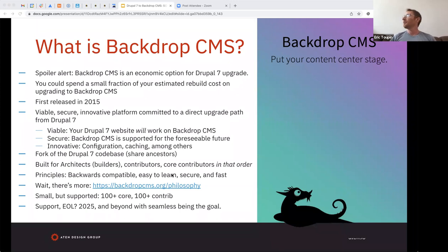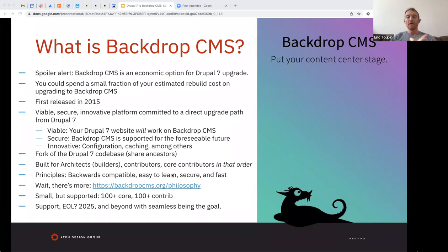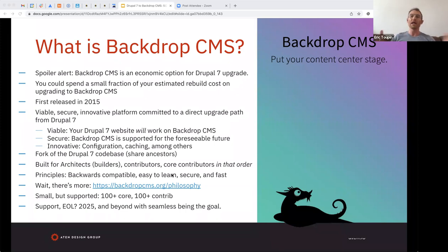From Backdrop's philosophy page: their primary audience is folks that build websites without coding — lots of clicking around and installing modules. Their second priority is contributors who build modules and extensions. Their last priority is core contributors. Some other stated principles: absolutely committed to backwards compatibility for Drupal 7, easy to learn, secure, and fast — faster than Drupal 7 and competitive with or faster than Drupal 9.